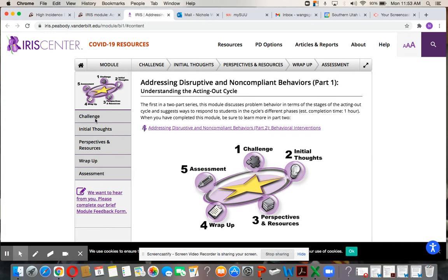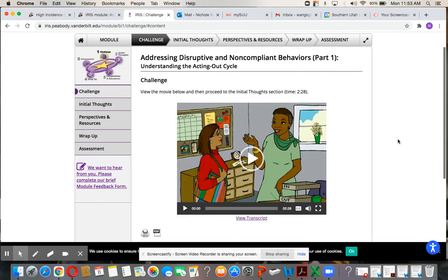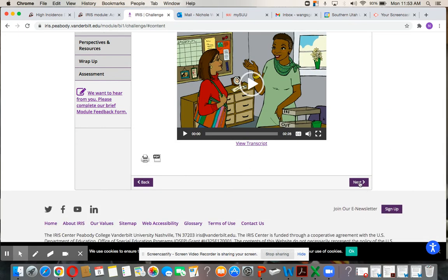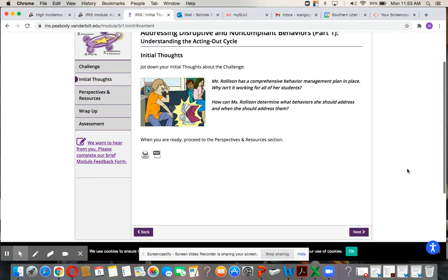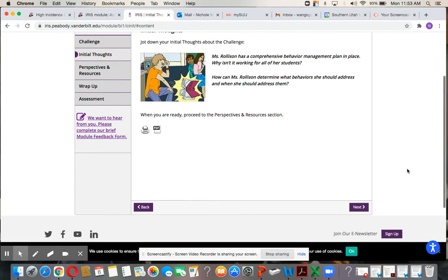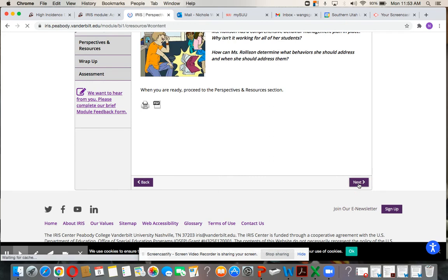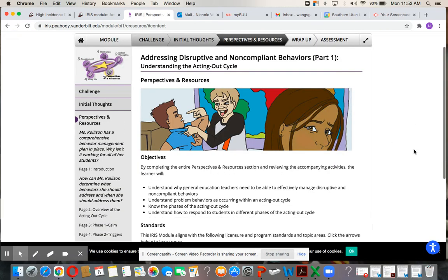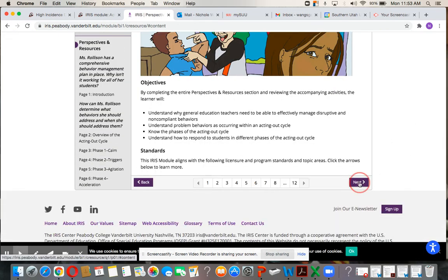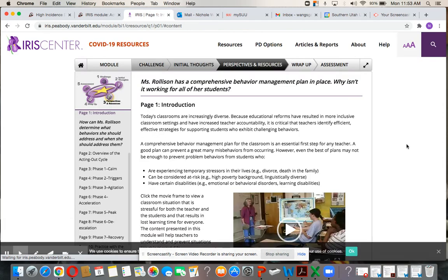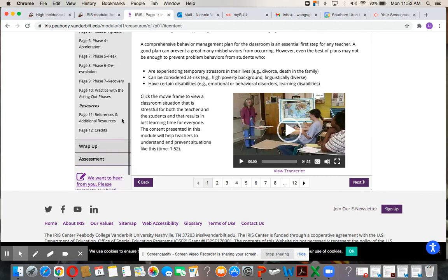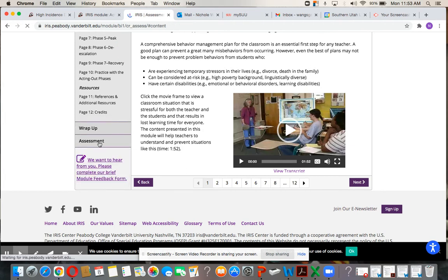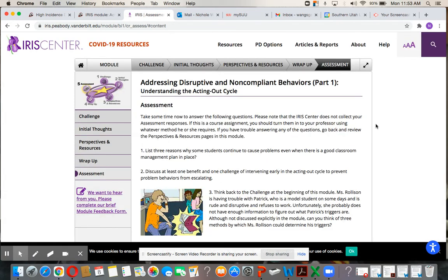Watch the module and go through each page as you've done before — click next through the pages. I think it's about 11 to 12 pages of information that will take you through the acting out cycle. At the end you'll get to the assessment right here.